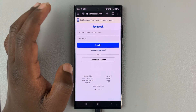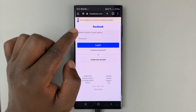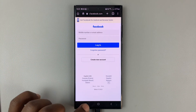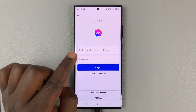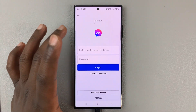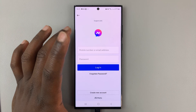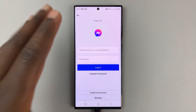You can do this on any browser. If you're able to log in there but not able to log in on the Facebook Messenger app, then the problem might be the saved password in your phone.